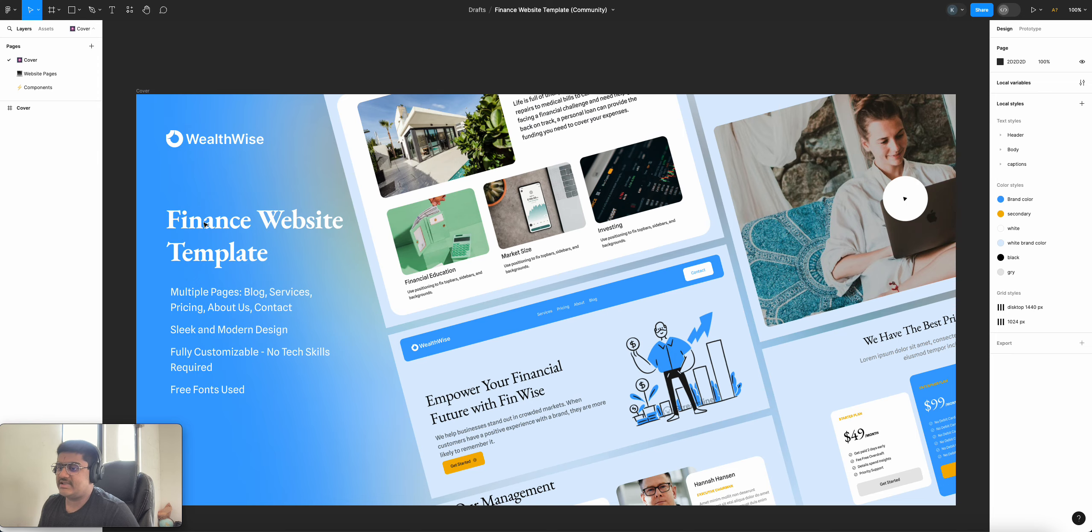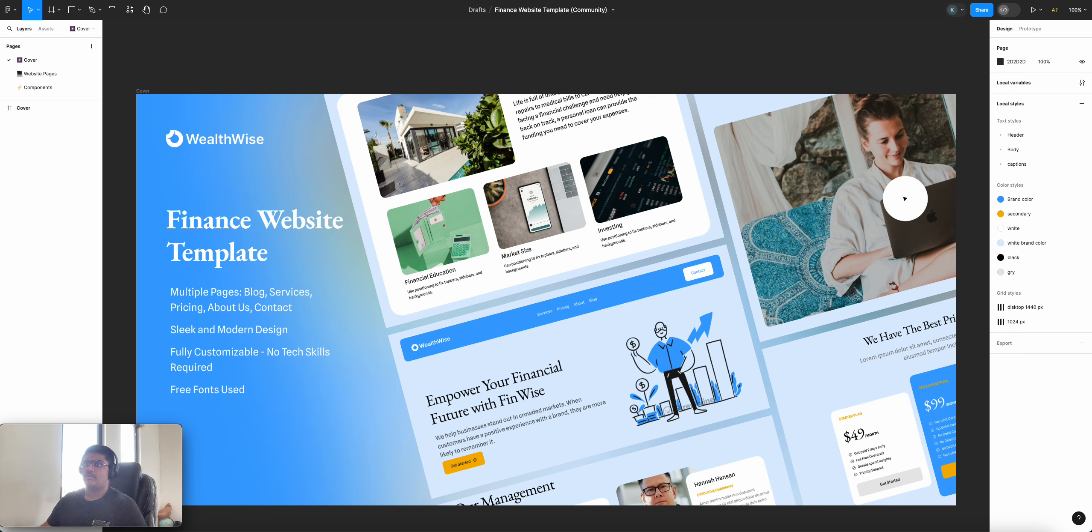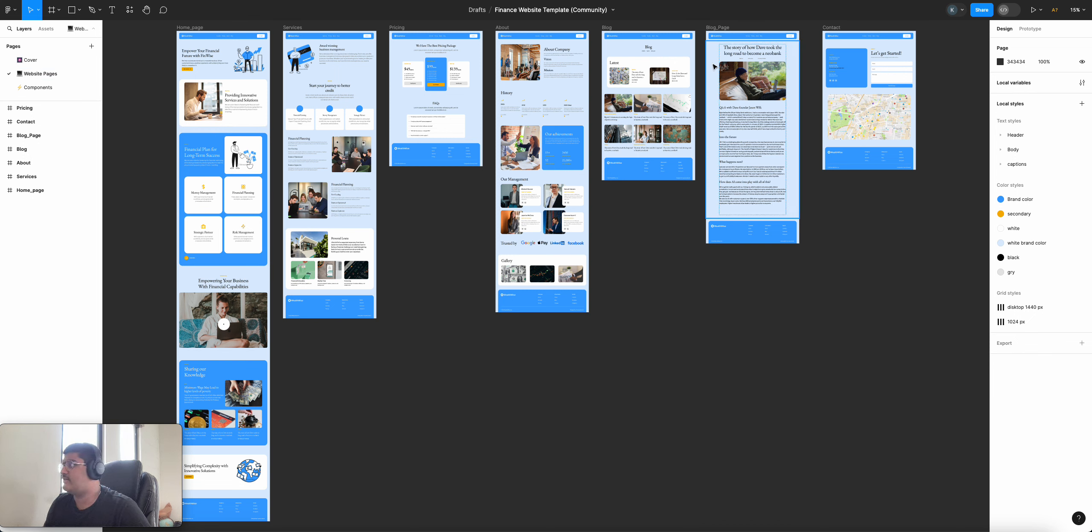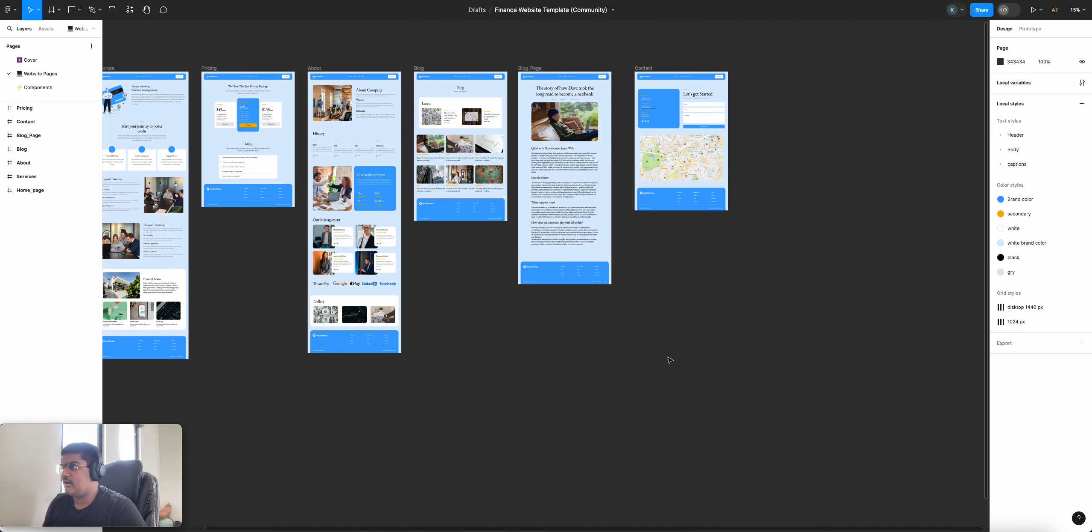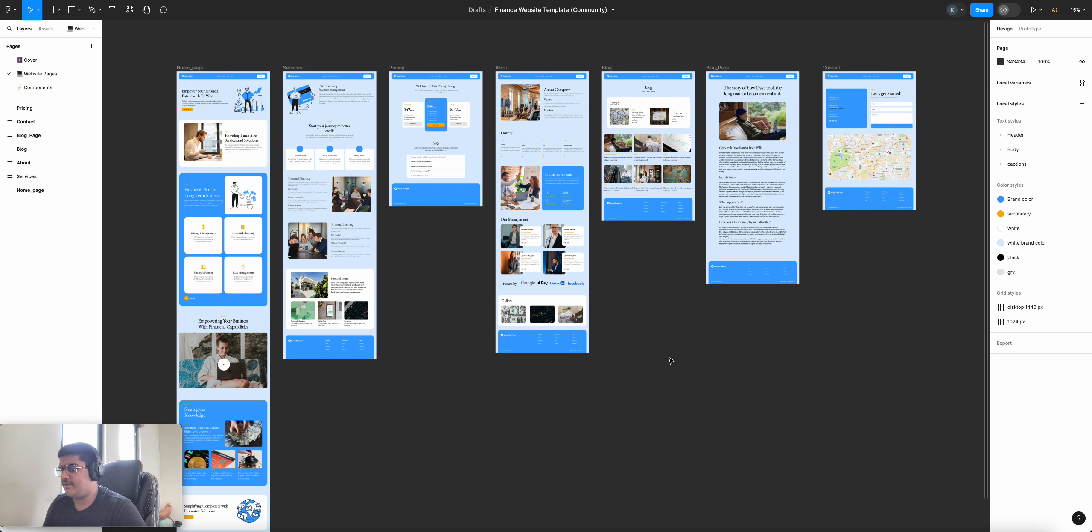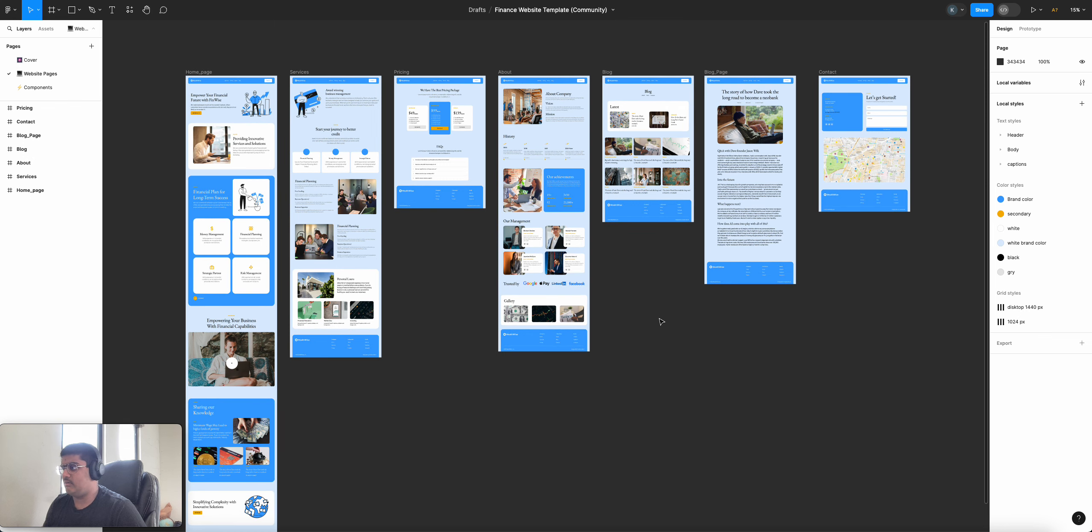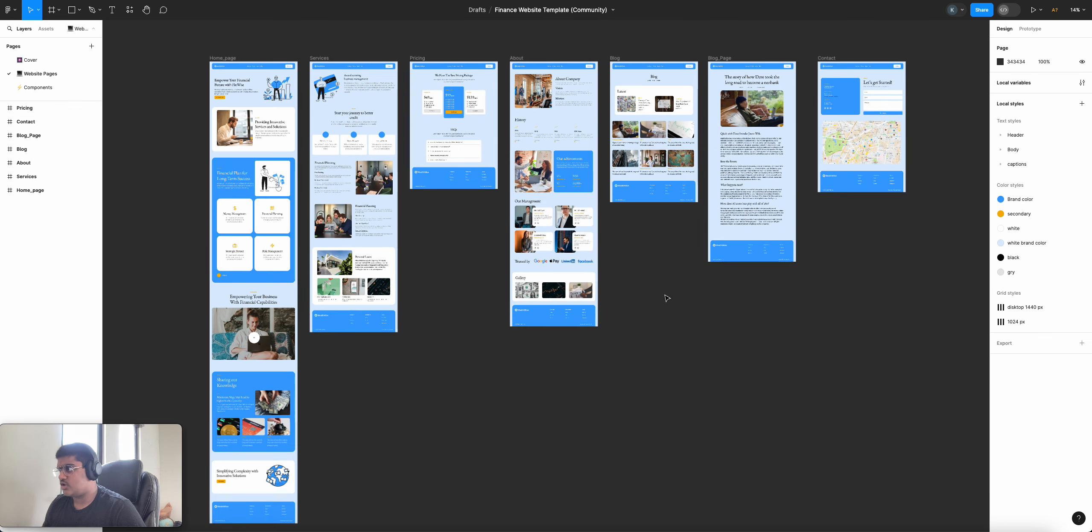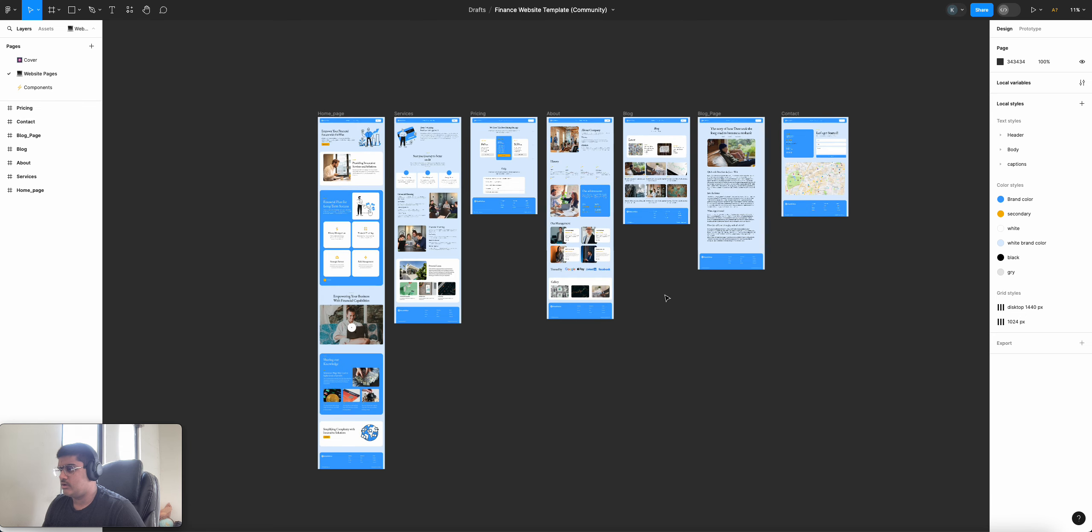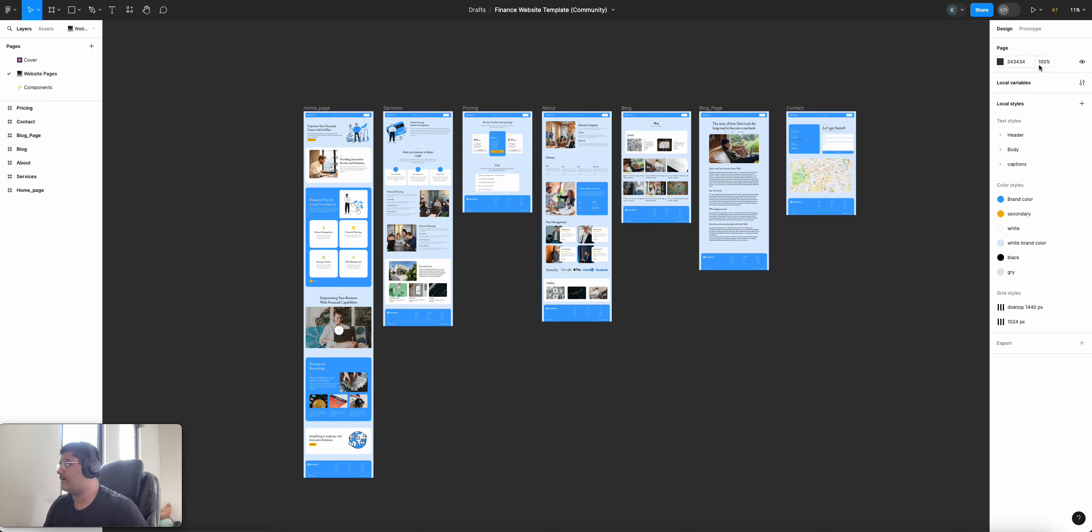So let's transition over to Figma. So this is Figma. Let's go to the website pages and see what we're working with. So it looks like we have one, two, three, four, five, six, seven screens. So first, what we're going to do is we're going to scroll out using, we're just going to scroll out of the Figma design.